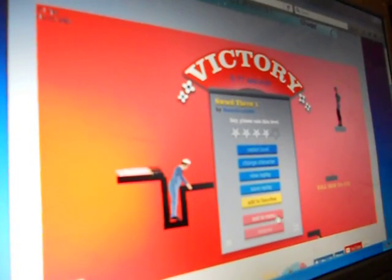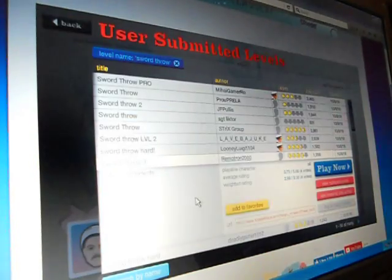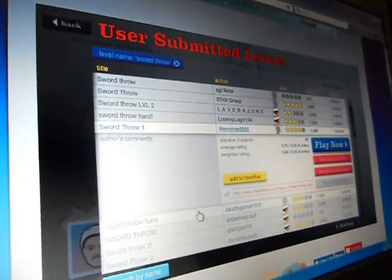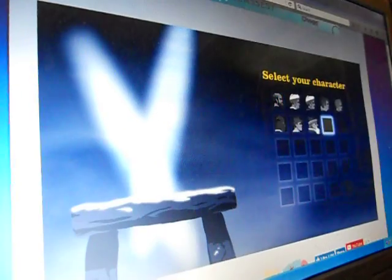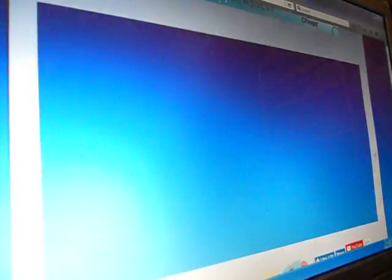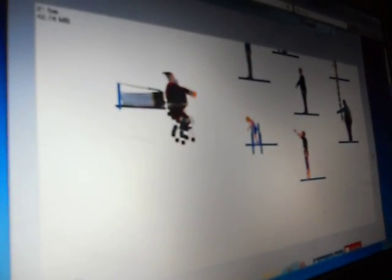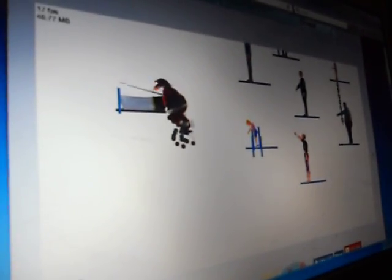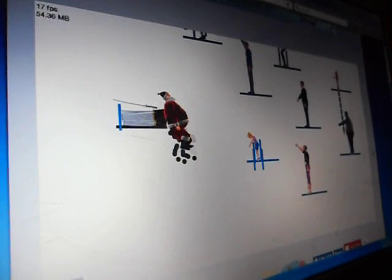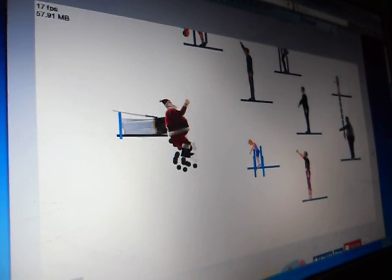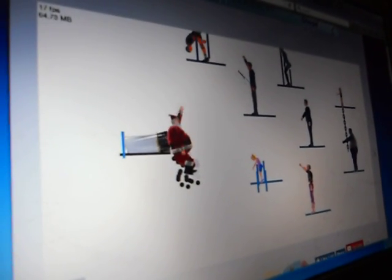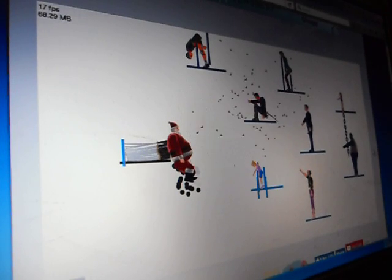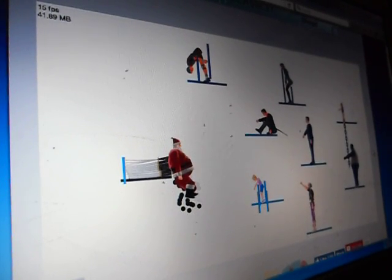It doesn't really matter. I won either way. Let's try another one of sword throw hard. Try Santa again. Oh, this one actually works well with him. This is the one... oh gosh, it just came right back down at me.